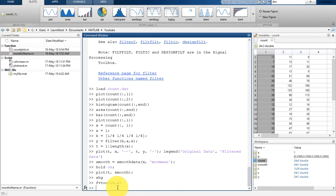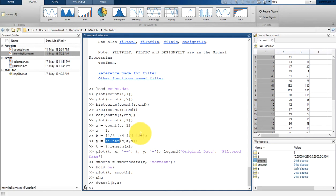Welcome back to your new lesson in MATLAB 2018 beginners tutorial. In the previous lesson I had shown you how you can filter your data using the smooth data technique and the filter command. In smooth data we do not need to calculate filter coefficients, but in the filter technique using the filter command, we need to pass our poles and zeros — that is, the filter coefficients.